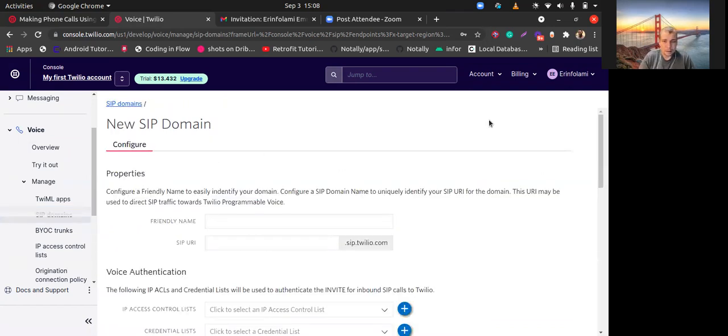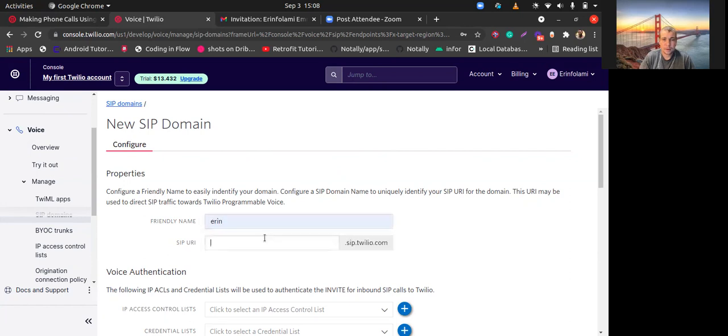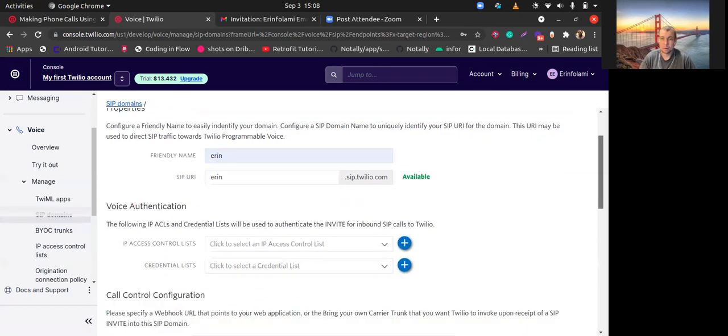Here, friendly name, your own host on Twilio. You can try Aaron, probably Aaron.